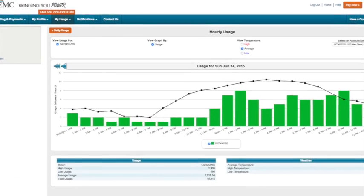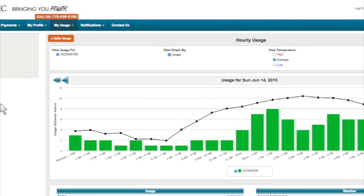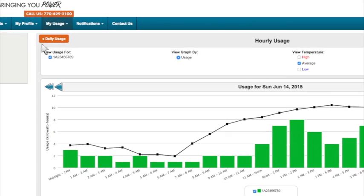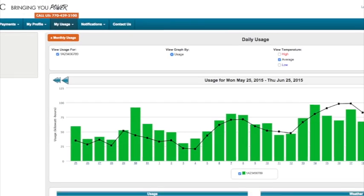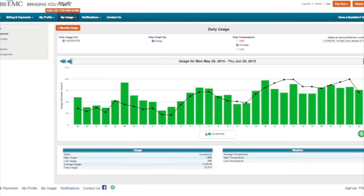To go back to the previous screens, click on the orange button in the upper left corner and we're back. That's how you view your usage to make better energy decisions.